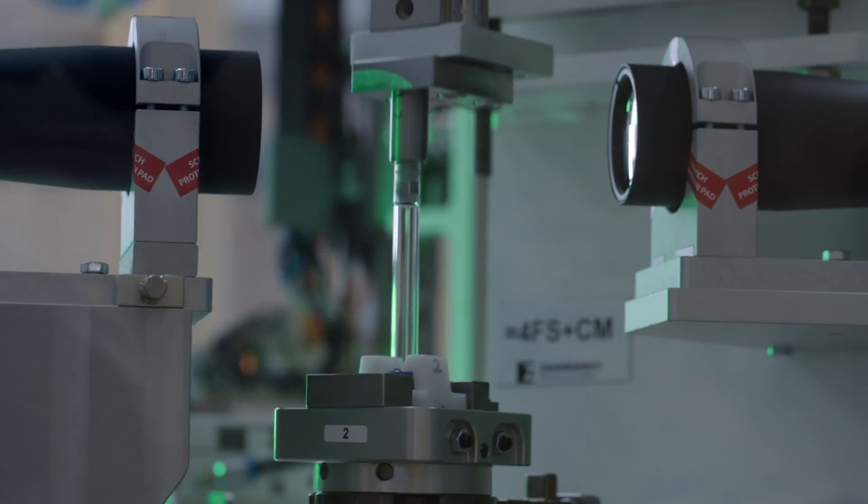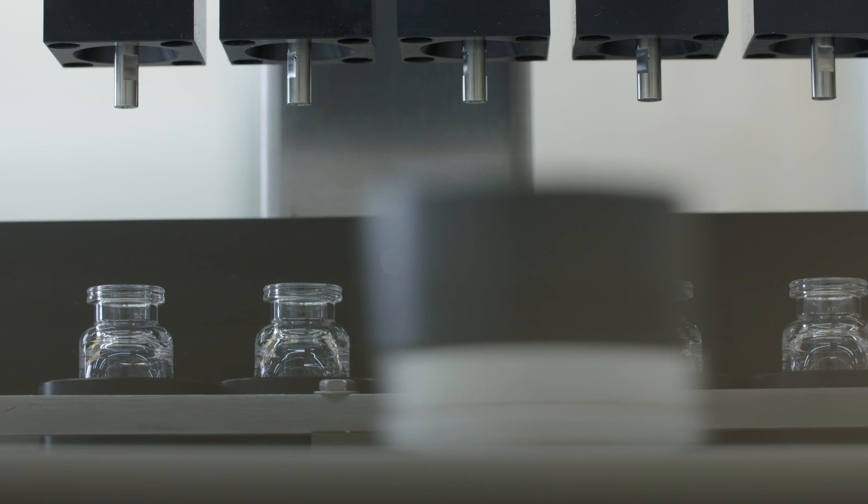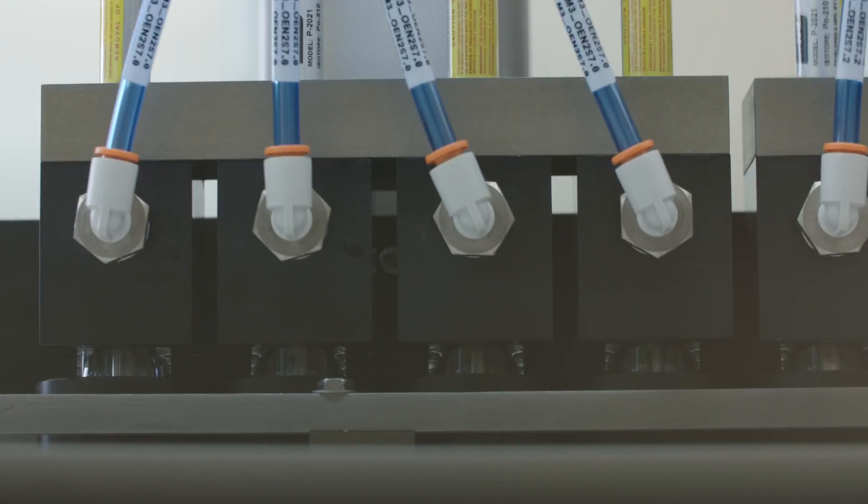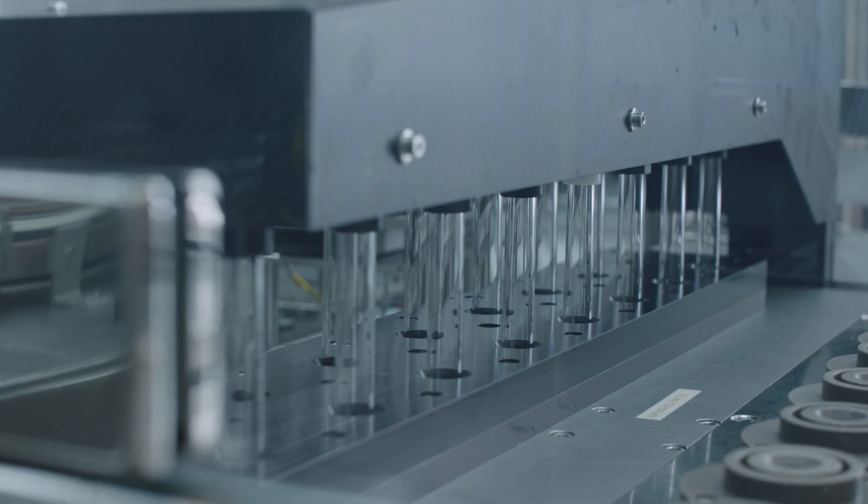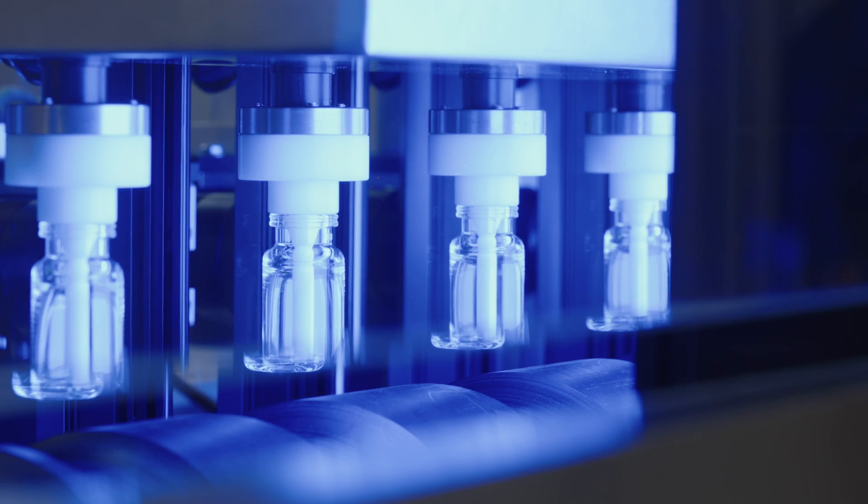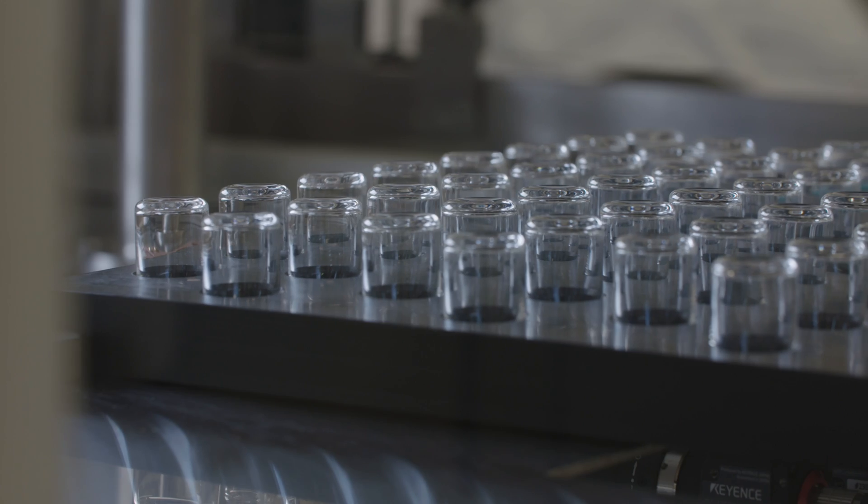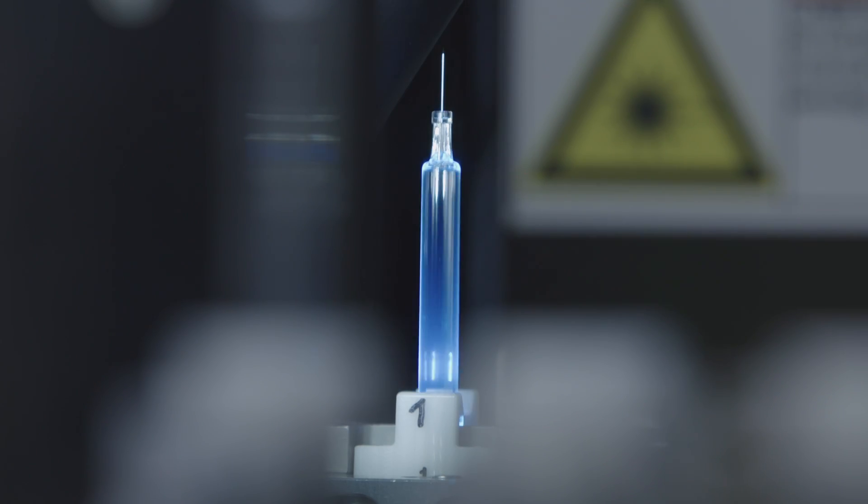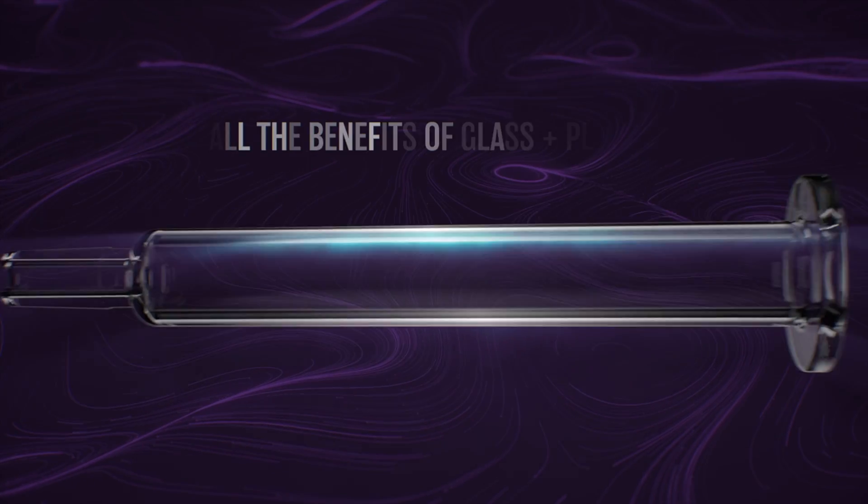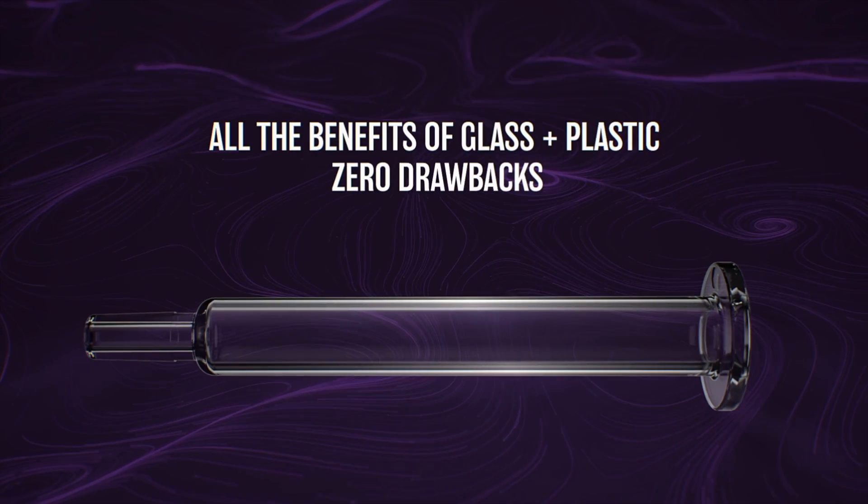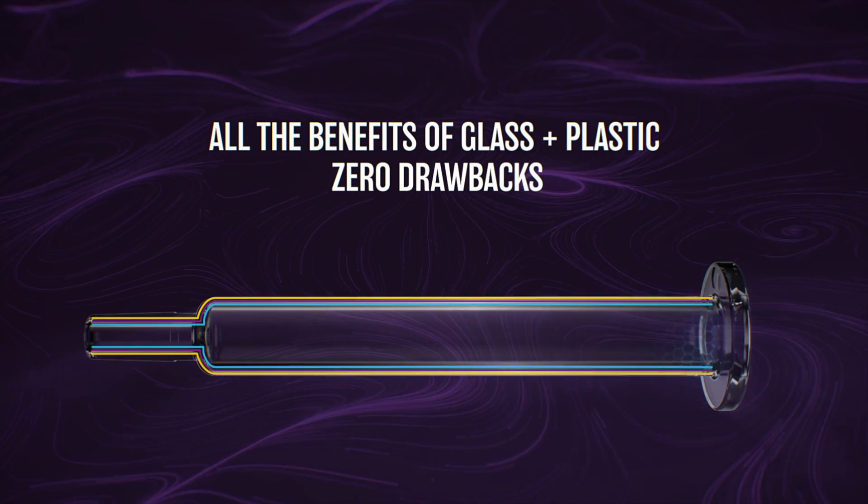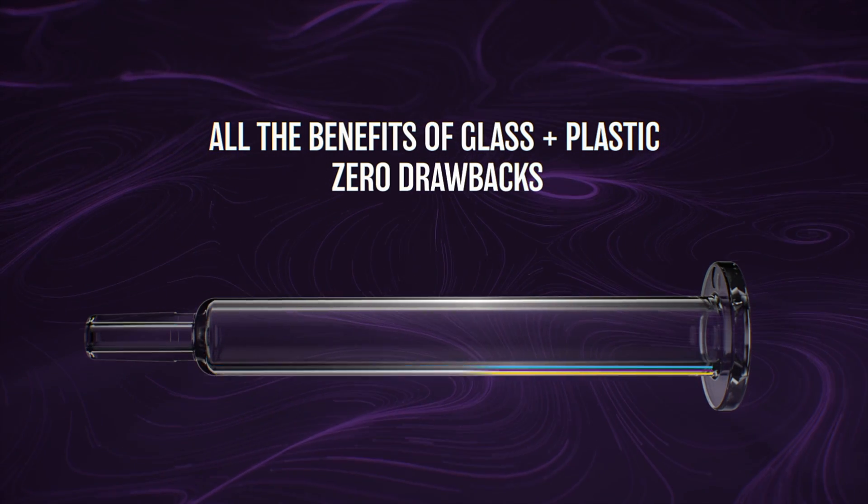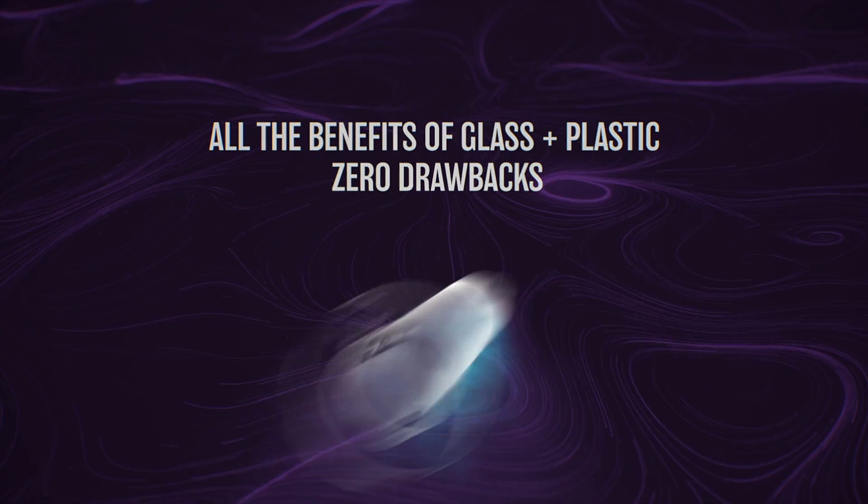SIO2 focuses on designing and manufacturing vials, syringes, tubes, and bottles of any size and format using a new hybrid material. This hybrid material fuses all the benefits of glass with all the benefits of plastic while eliminating the drawbacks of both.